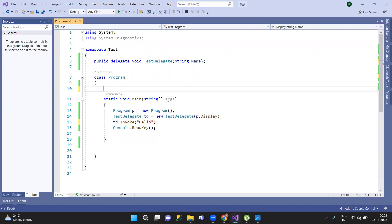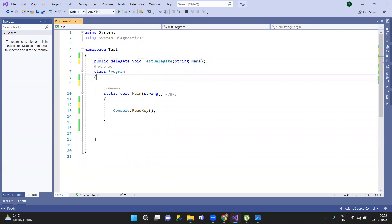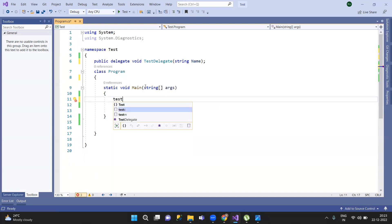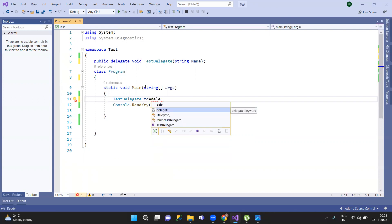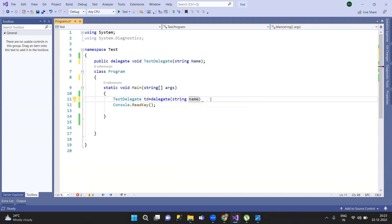Here we have anonymous methods. With an anonymous method, first we define the method, declare it, create the object, and create a reference method. Instead of referencing a separate method, we use the delegate keyword directly. We pass the parameters inline using the delegate keyword and write the method body there.